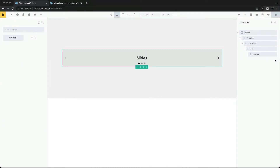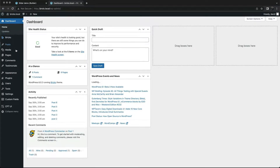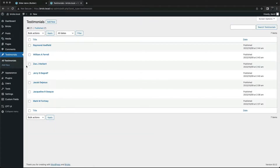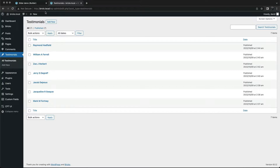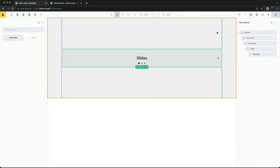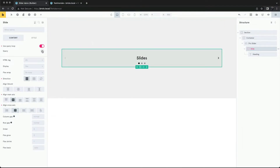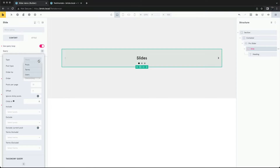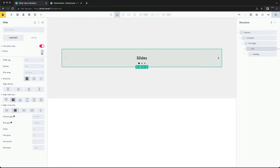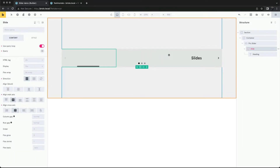Instead of adding the slides manually, we can use the query loop to pull in some slides dynamically. We have a testimonial post type, so we can use the query loop feature to populate the slider. Let's set the query loop to fetch our posts. Now we have our slides.